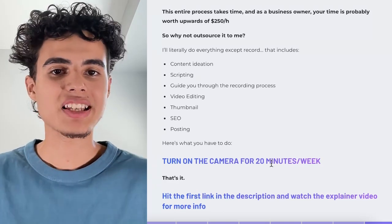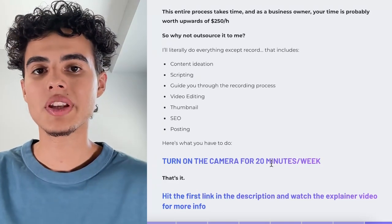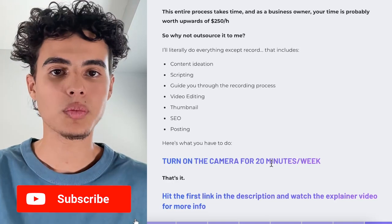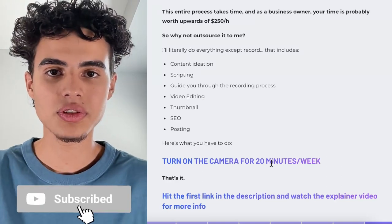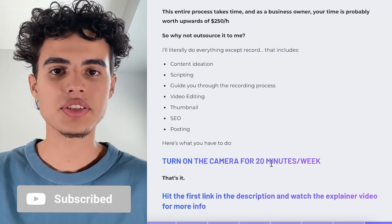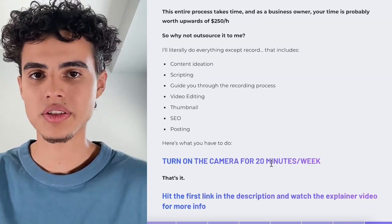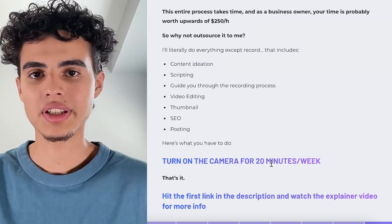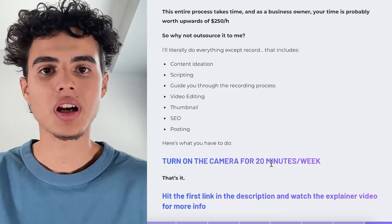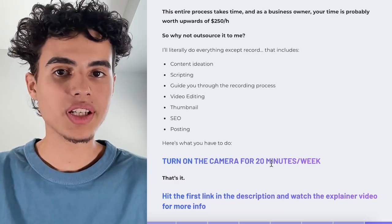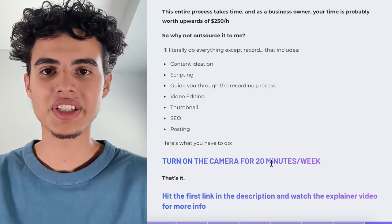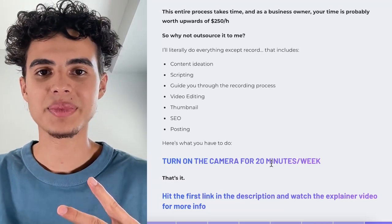That's everything. If you enjoyed this video, make sure you subscribe for more content on how to get clients through YouTube. If you have any suggestions or questions or video ideas, leave them in the comments below and I'll be sure to get to it. Peace out.